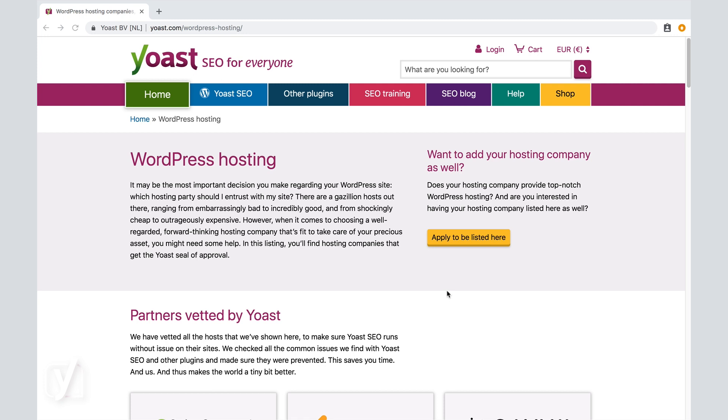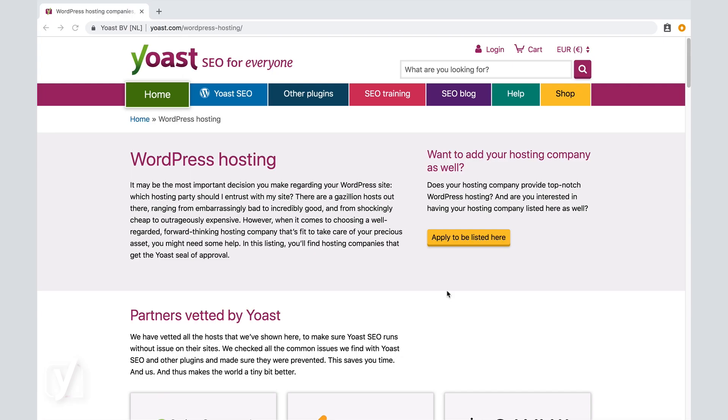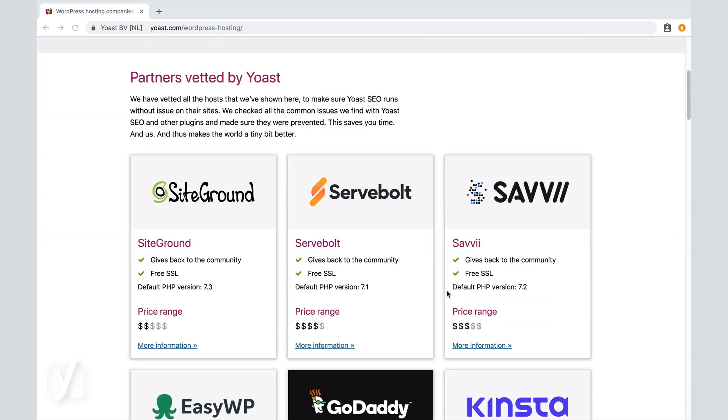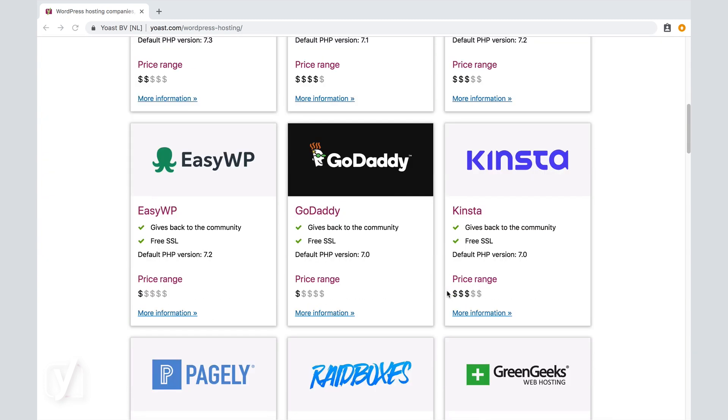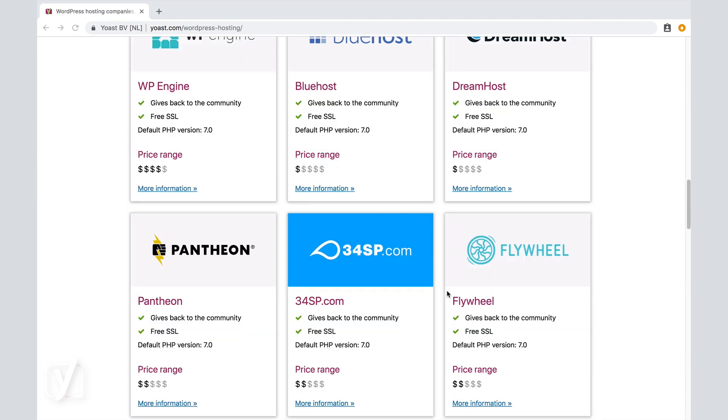In fact, we've created a list for you on yoast.com/WordPress-hosting, and this list contains only reliable and dedicated WordPress hosts. This list could be a good starting point when you're trying to find a host that fits your specific needs.